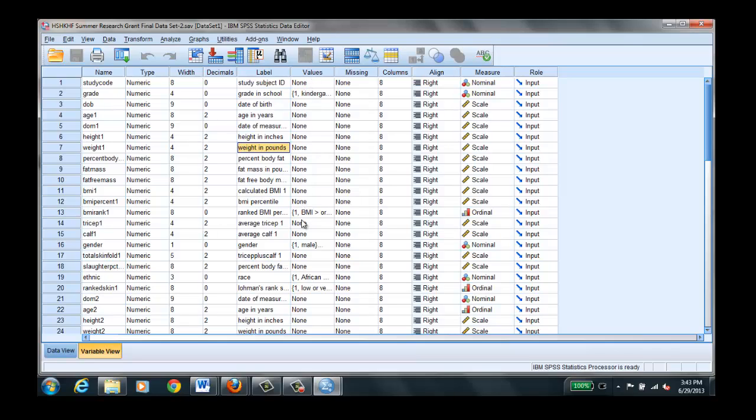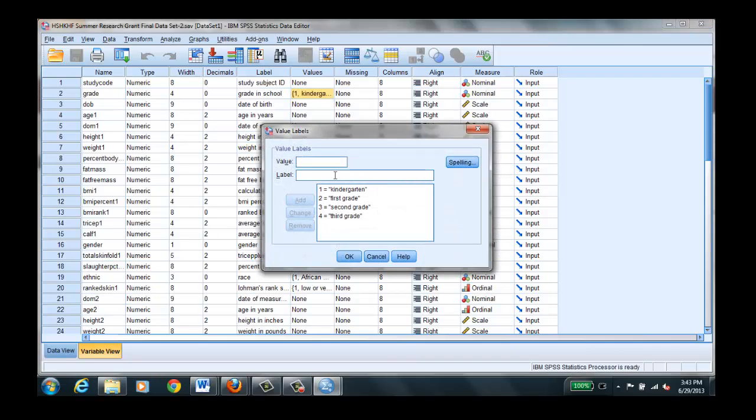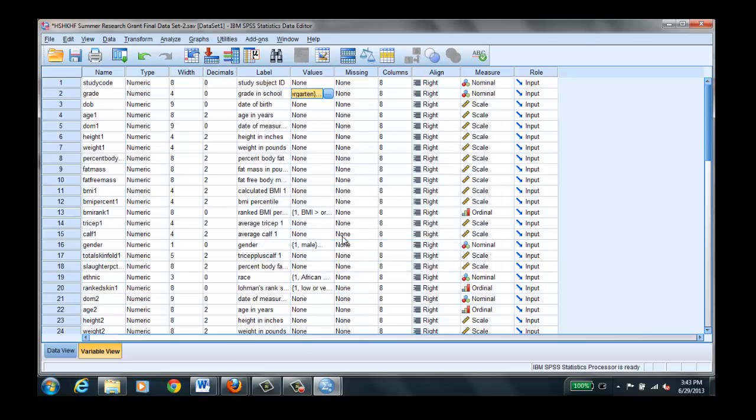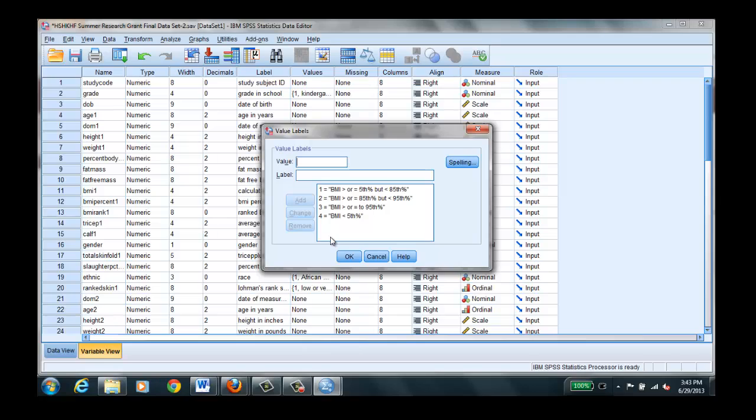Now this is an important column, the values column. If we have nominal or ordinal level data we have to tell SPSS what it means. For example grade, we can't simply type in kindergarten for children who are in kindergarten. We have to tell SPSS that one is coded for kindergarten, two for first grade, three for fourth, etc. So any type of nominal or ordinal level data we have to code for it. Remember the code book that we showed you in the PowerPoint. This is where that is very important. Here's a ranked BMI methodology there for coding for that ordinal level data.